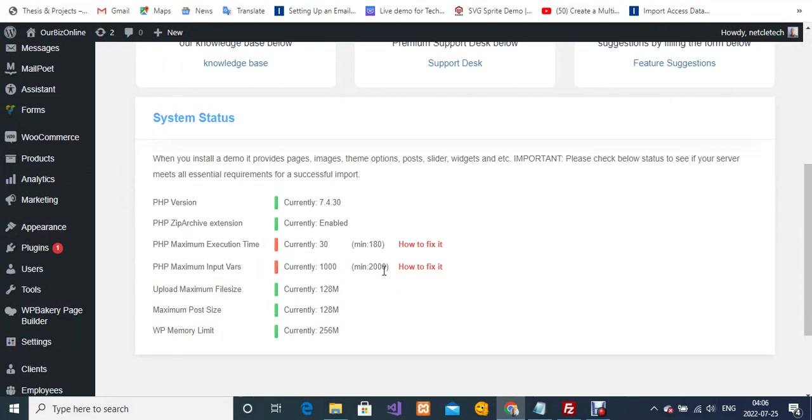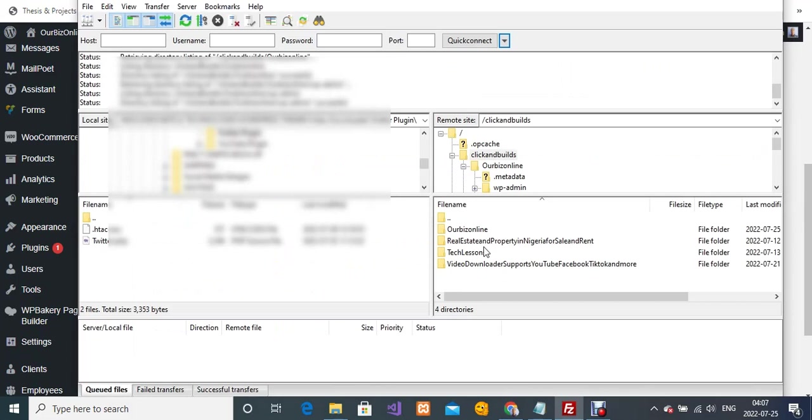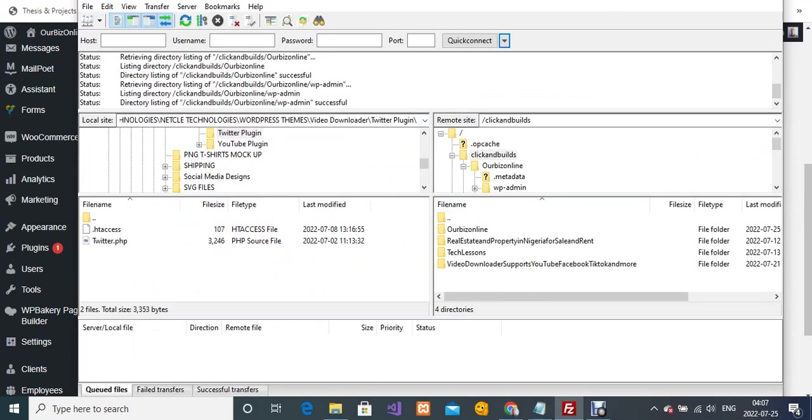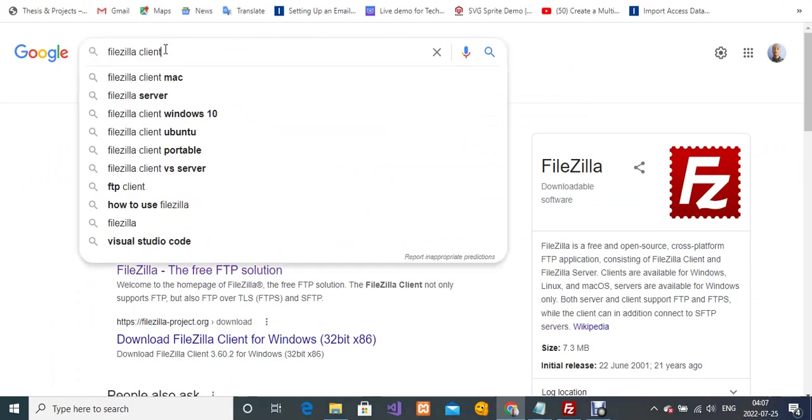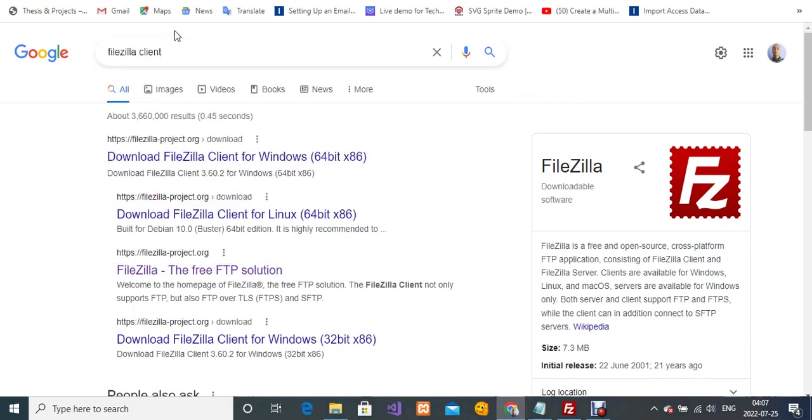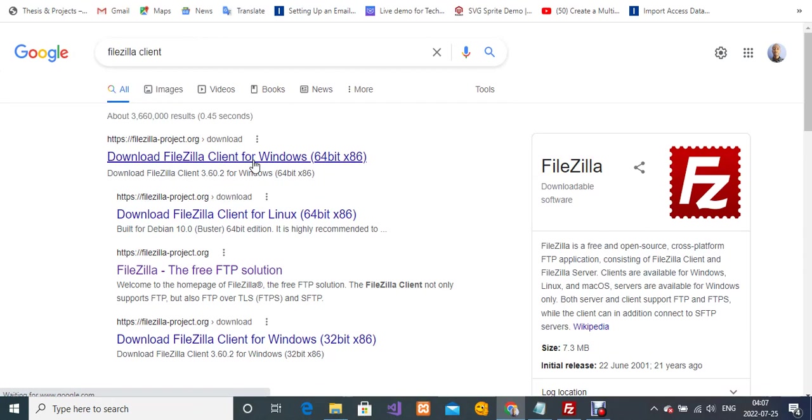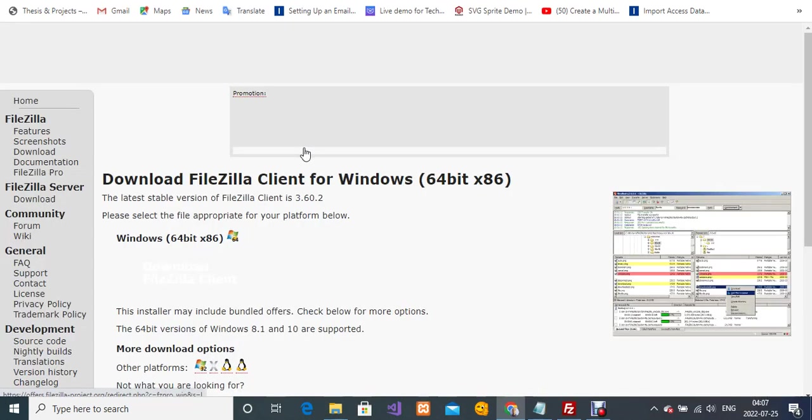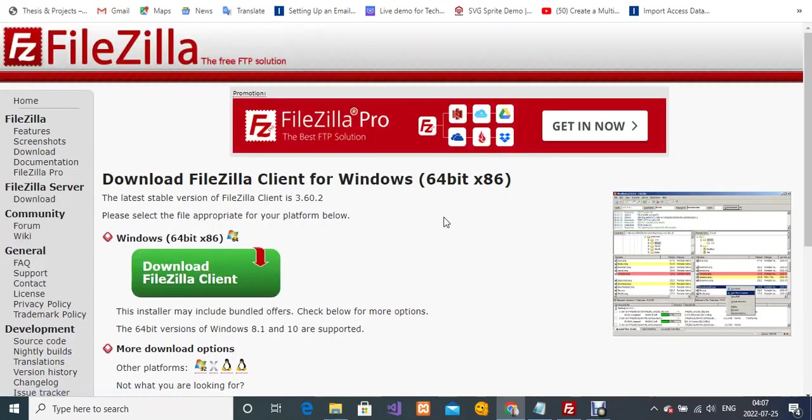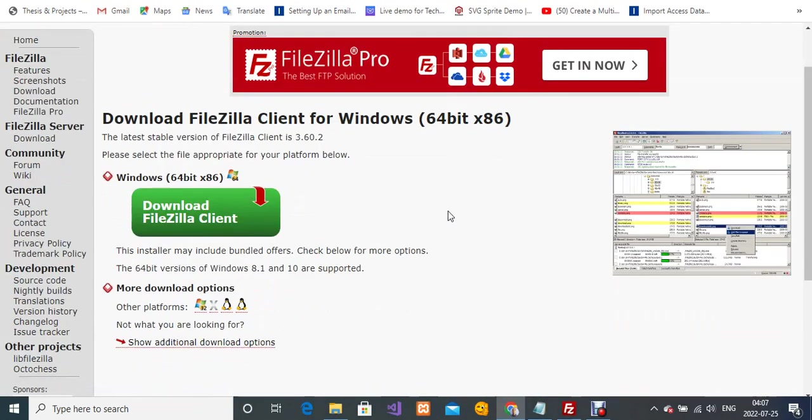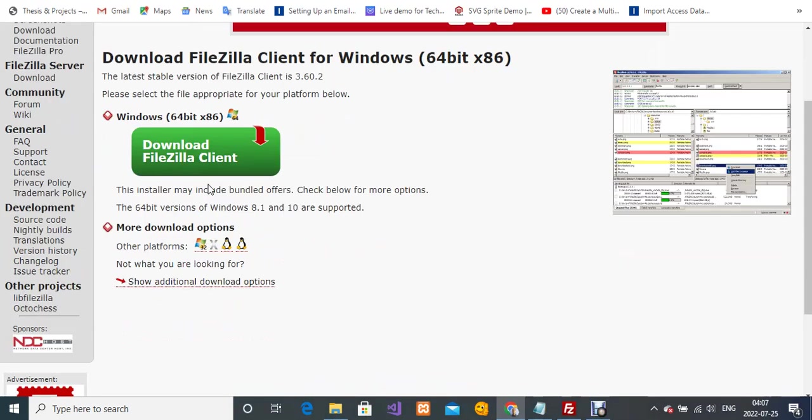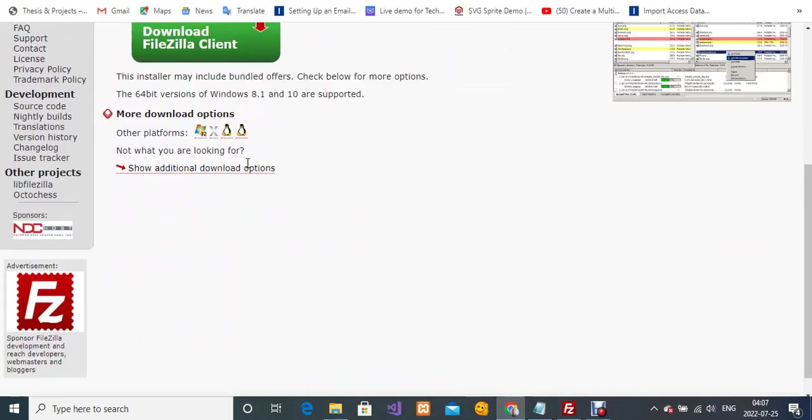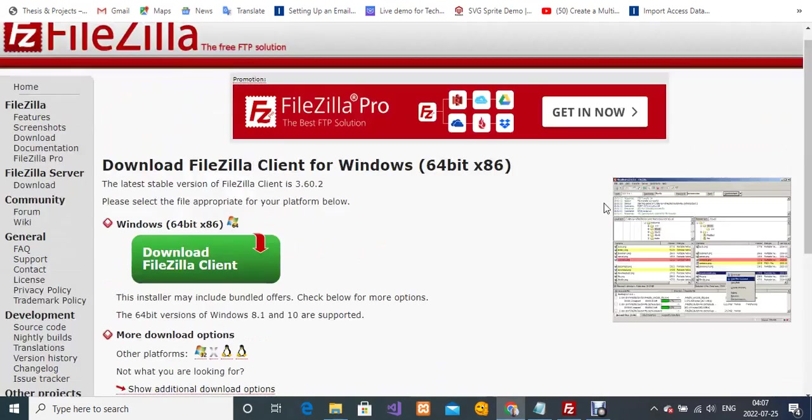I'm going to use FileZilla. I'm not going to use cPanel; I'm going to use FileZilla. If you don't have FileZilla installed on your PC, go to Google and type 'FileZilla client.' The first link on the Google search page, click on it. You'll need to select your system type—whether you're using 64-bit or x86—then click download file and install it.